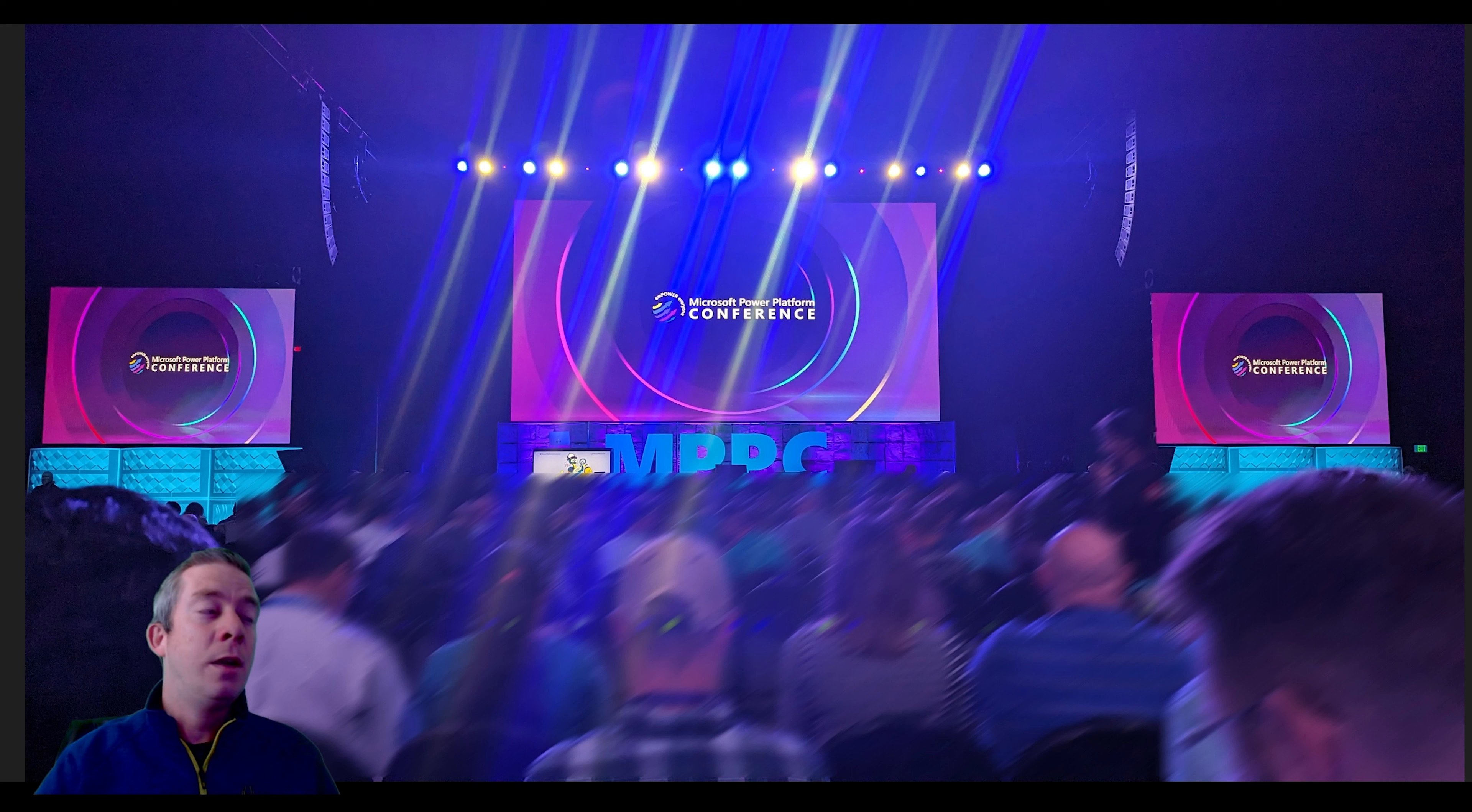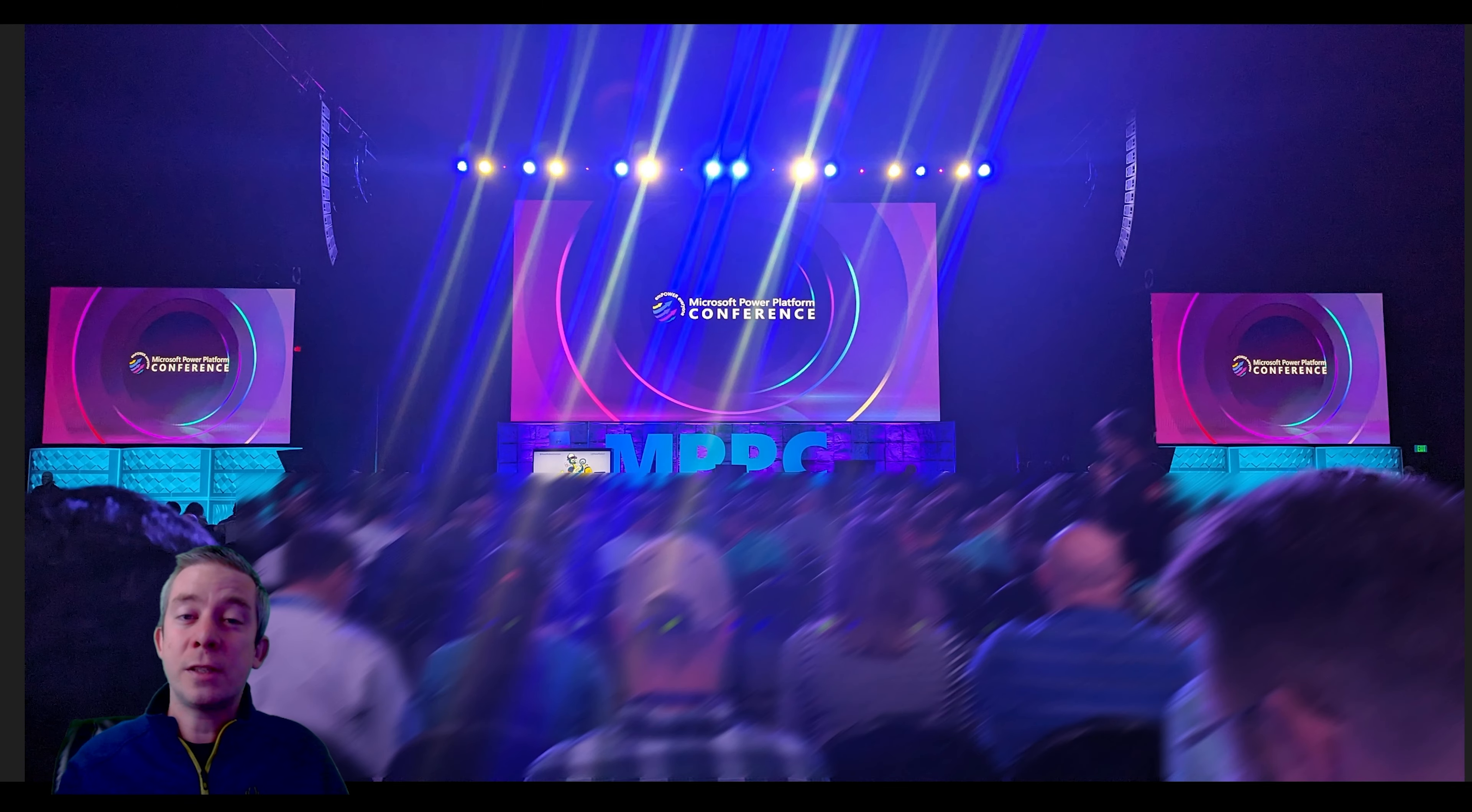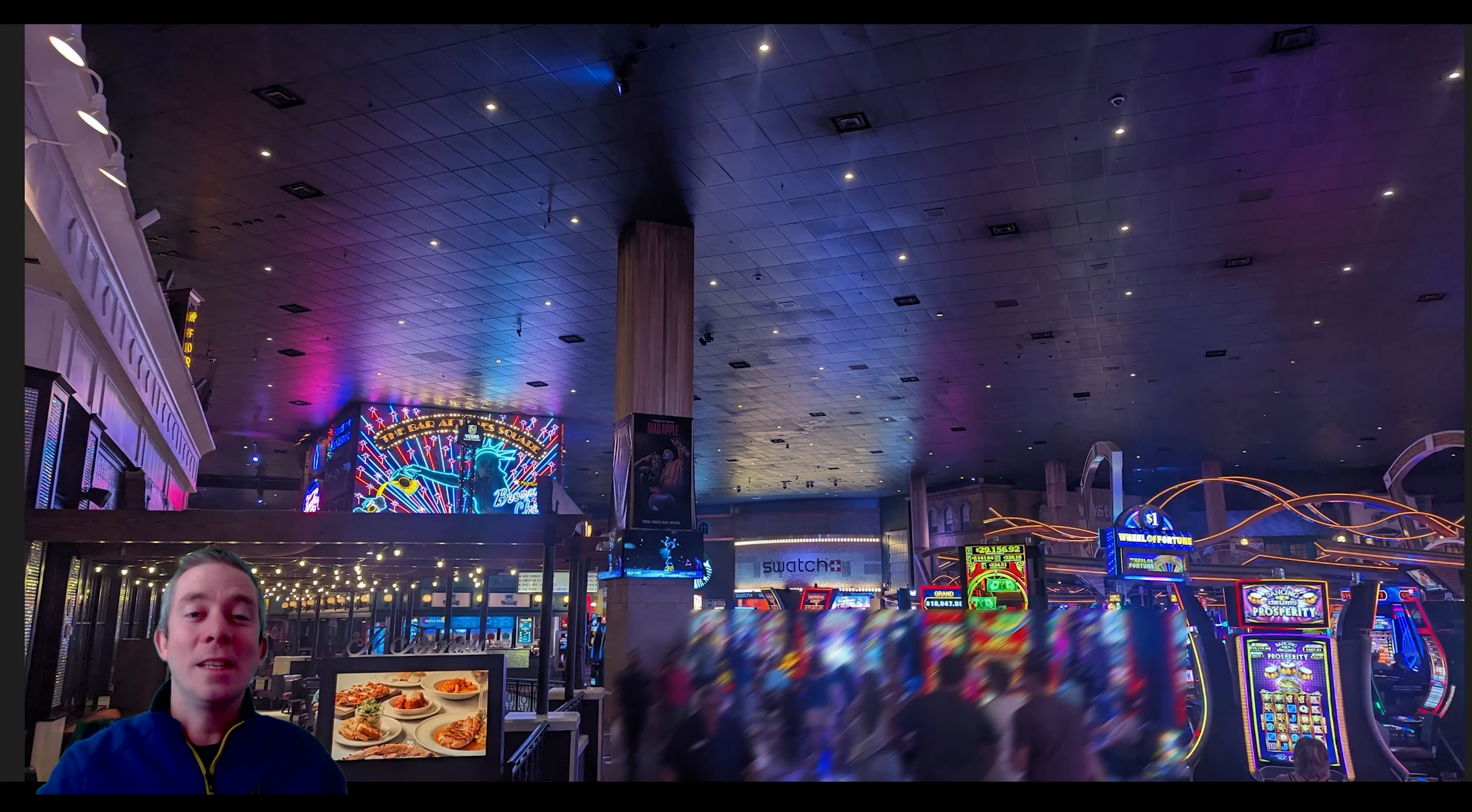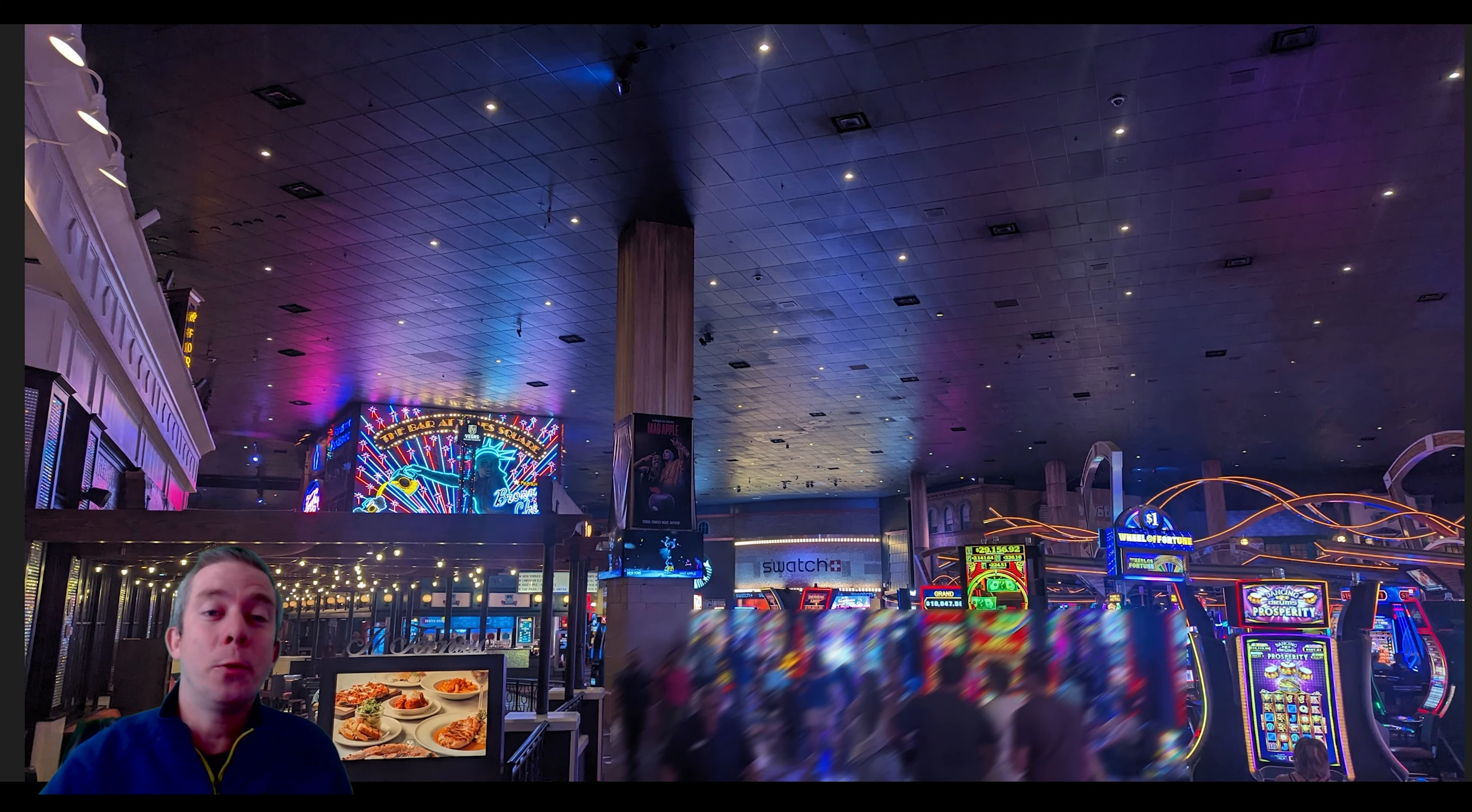This year, I believe the count was around 6,700 or almost 7,000 people. This time the Power Platform was hosted in Las Vegas at the MGM Grand.